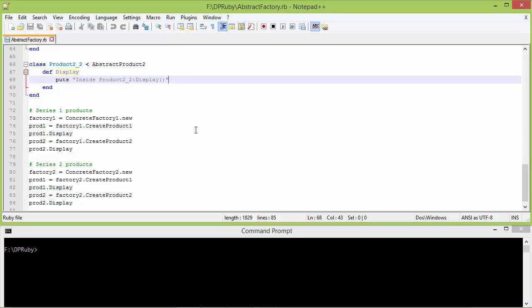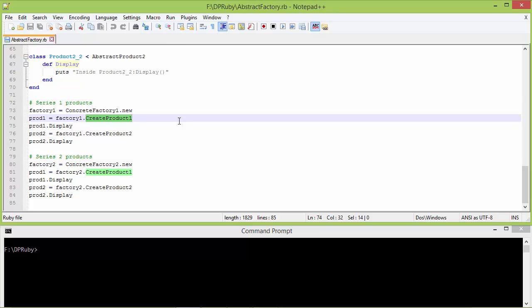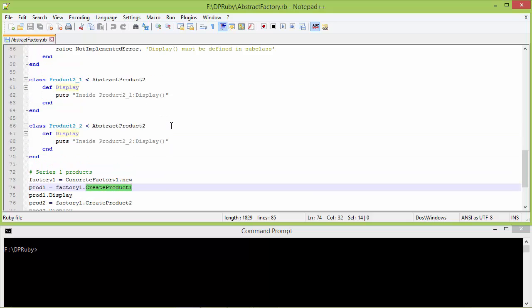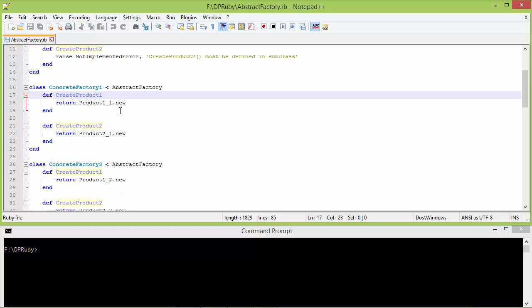We will see how all these classes are used. Here we are creating an object of ConcreteFactory1 and assigning it to variable factory1. Then we are calling the method createProduct1 of factory1, which points to the ConcreteFactory1 object. So it will go to ConcreteFactory1's createProduct1, create the product1_1 object, and return it.